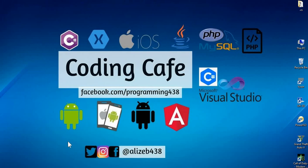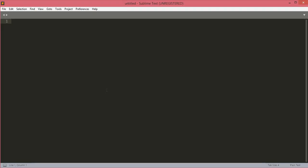Hello guys, welcome to Coding Cafe. My name is Muhammad Ali. In this tutorial we will start work on our social network project. The first thing we will do is to create the main page of the website. That main page will have a login and sign up button. If a user clicks on login, they will be redirected to login.php or sign-in.php, and if they click sign up, they will be redirected to the sign up page.